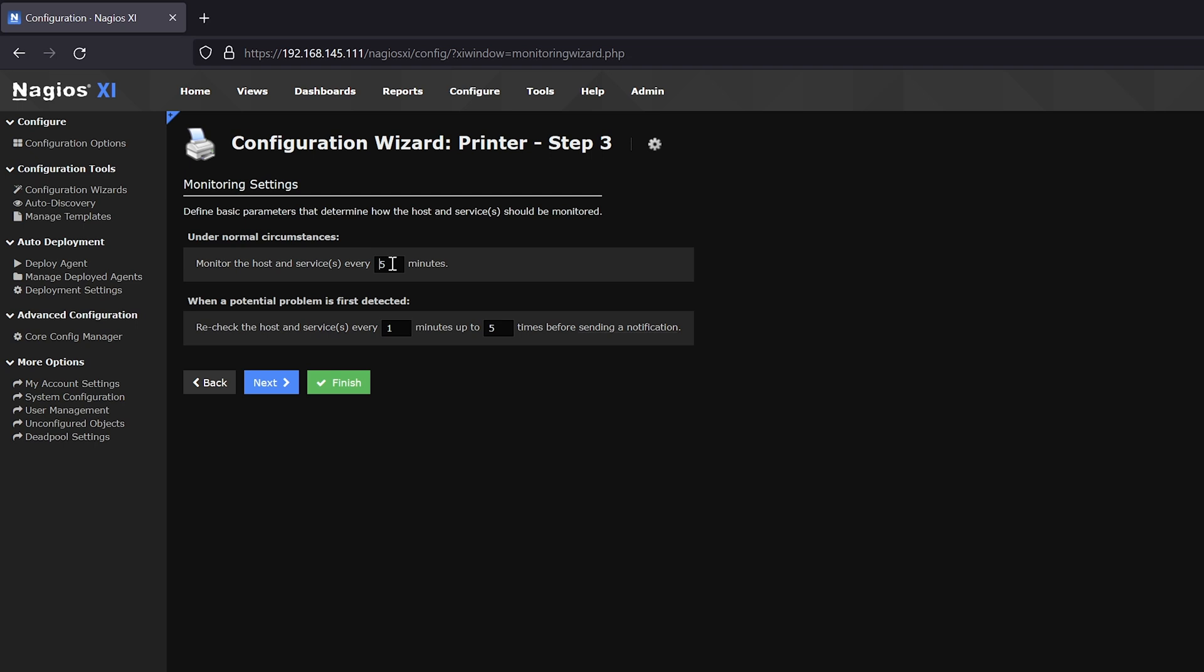Should this device be offline, XI will retry the device every minute up to five times before setting out a notification.